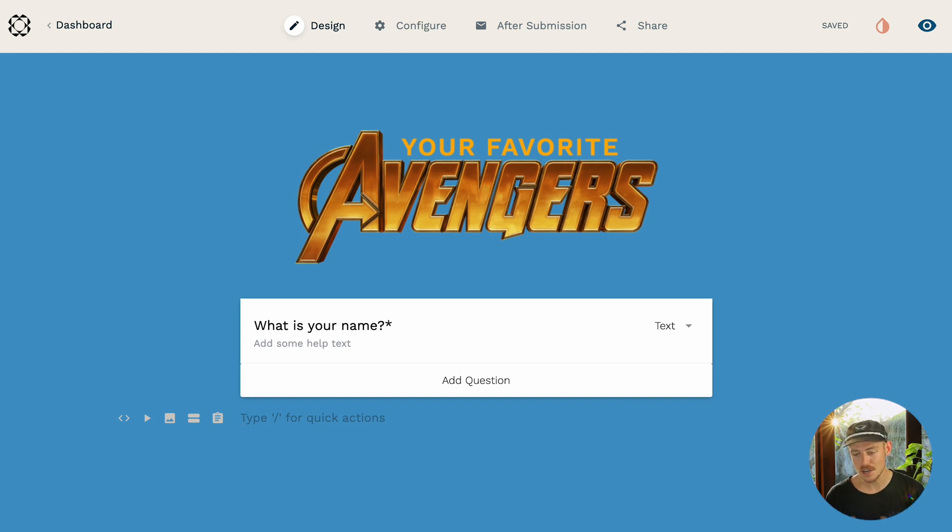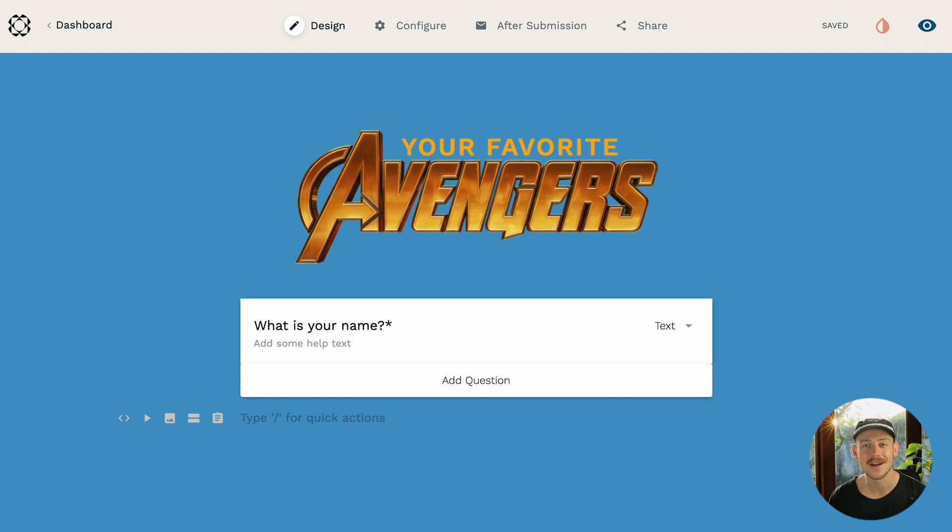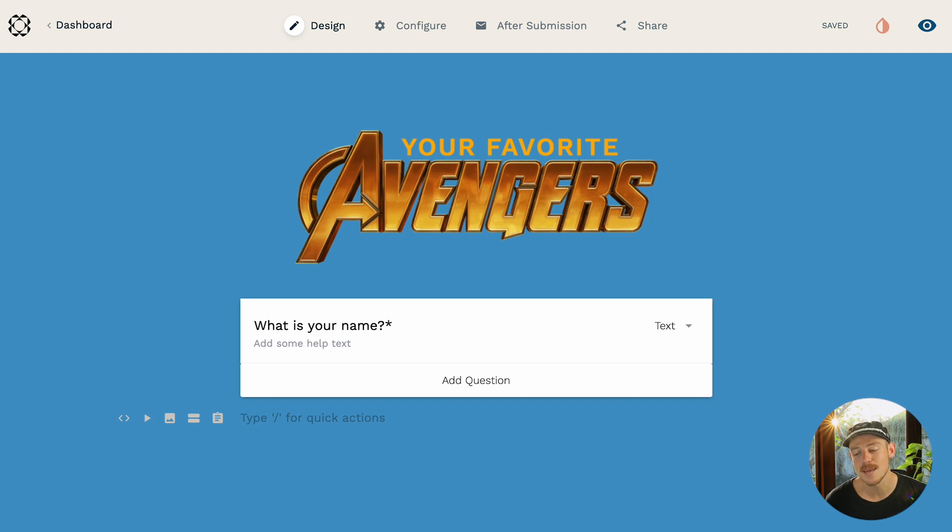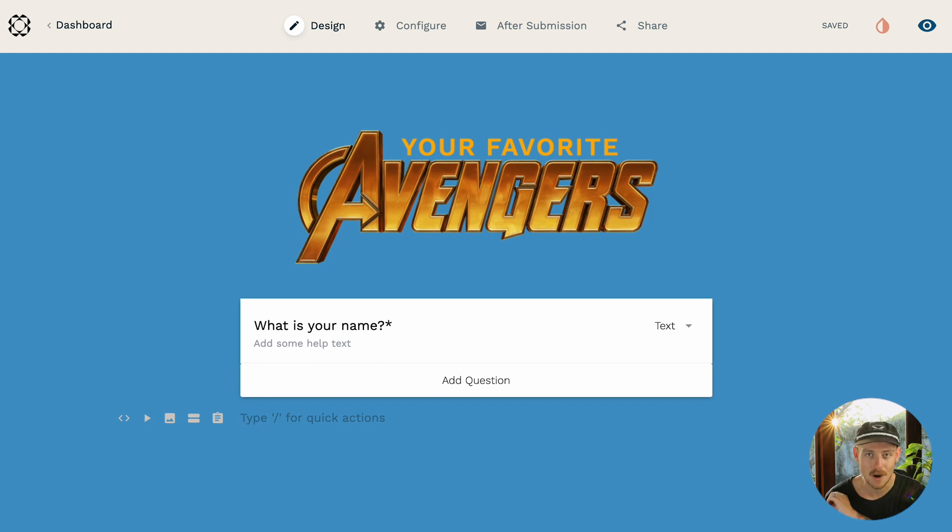Now, for the sake of this video, I've gone ahead and created an example form where I ask my co-workers to rank their favorite Avengers. I've also created a name question so I can attribute a ranking to each member of our team.